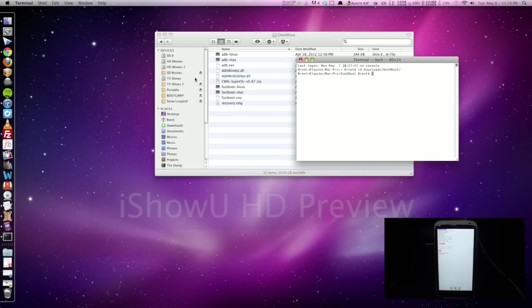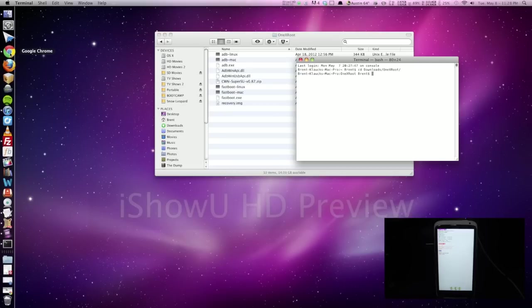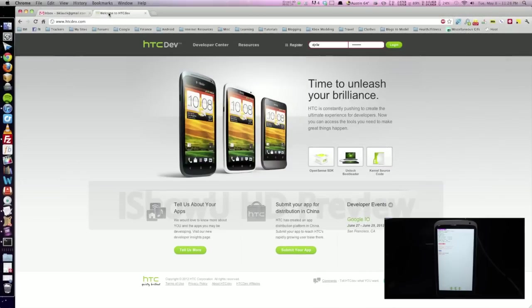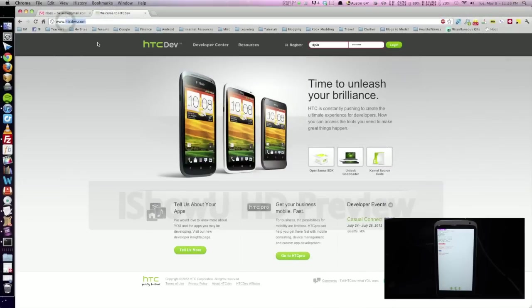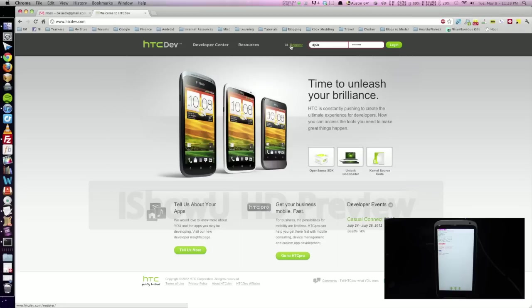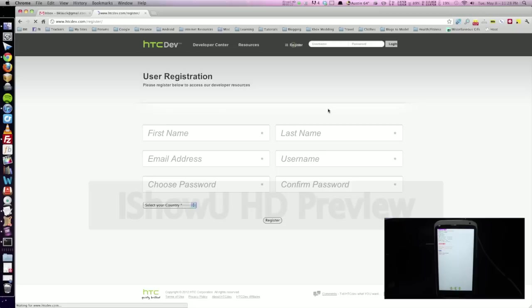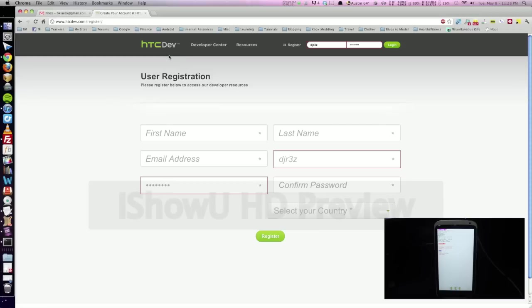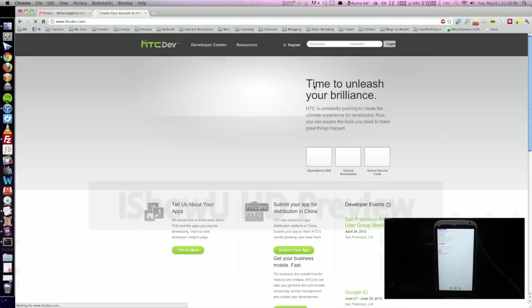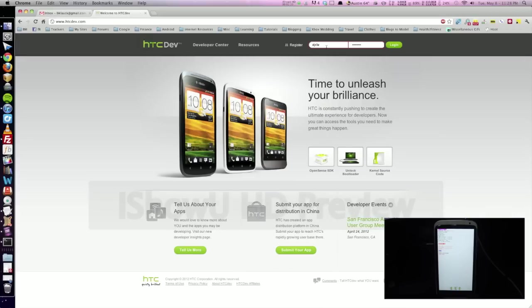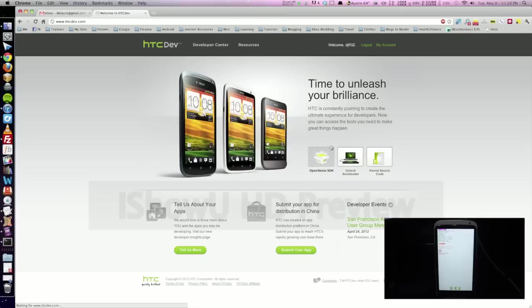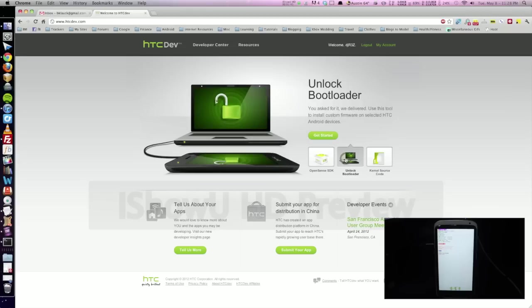Now we want to go ahead and open up our browser. I use Chrome, and we're going to go ahead to HTCDev.com. If you don't already have an account, make sure you register. Just go ahead and click register, fill out your information, and click register. It'll send you an email, and then you just click on the link to activate your account. Once you do that, we can go ahead and log in just by doing that, and we're going to go ahead and click unlock bootloader.